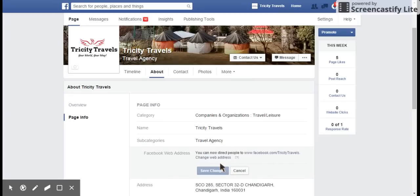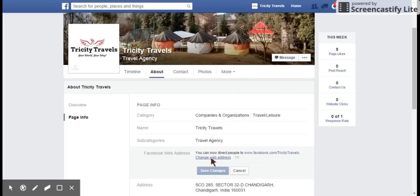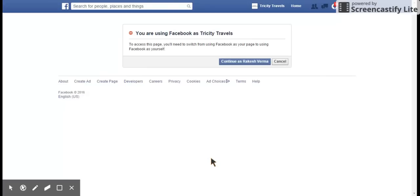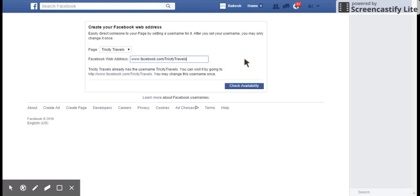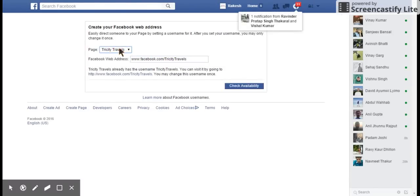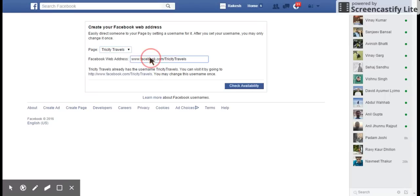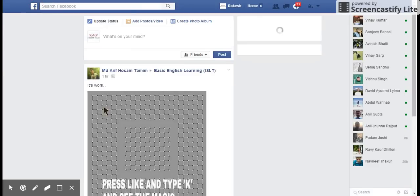The same way you can change the web address as well. For that you have to log in as an individual user. If you're managing multiple pages, you'll see a dropdown of all the pages on which you have an admin role. You can then set the Facebook page address you would like — check the availability and go for it. Post your questions in the comments section below.